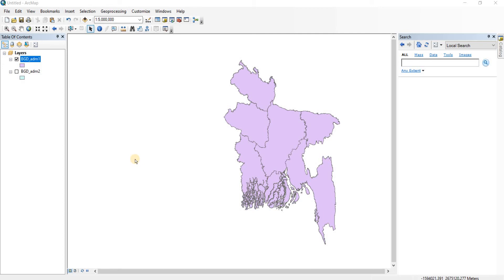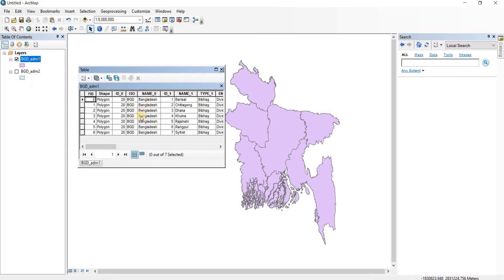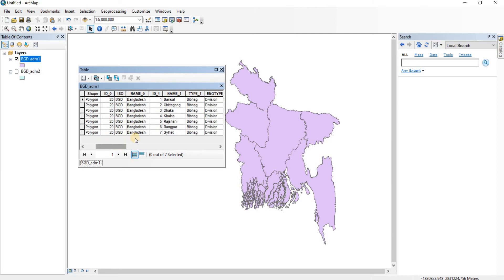So, choropleth mapping. I have this file open that I've been using up till now. This file contains the divisions of Bangladesh — the seven bhibhags. What I'm going to do is add a different color to each bhibhag; for example, Barishal, Chittagong, and Dhaka will have different colors. As you can see, all the divisions currently have the same color, so we're going to add different colors.